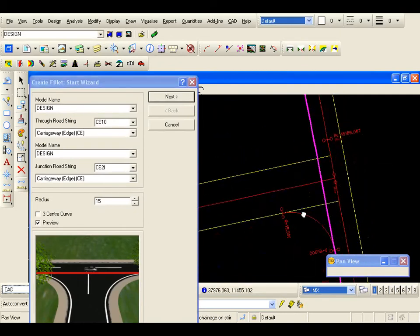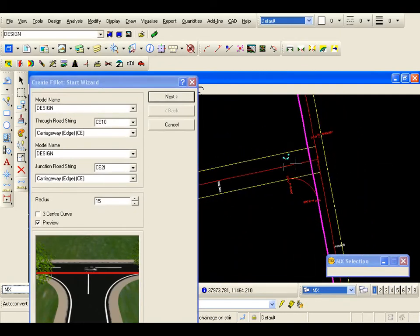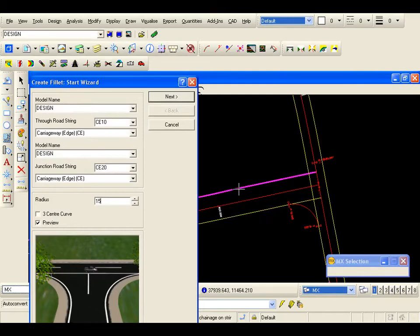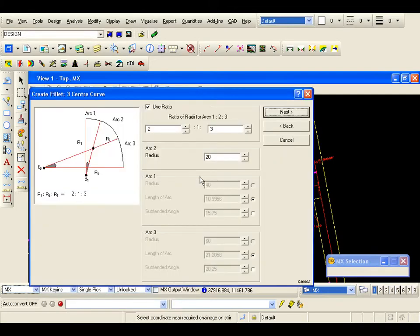I am going to go through a three-centre curve to the north of the junction. The through road string stays as it is, but this time I need to pick the left channel of road two. I am going to go for a three-centre curve, and I am basing this on a radius of twenty metres. If I go next, I now need to select the ratios for the compound curve. I am going to go for a 2-1-3, which is the default.